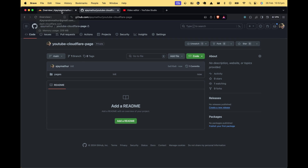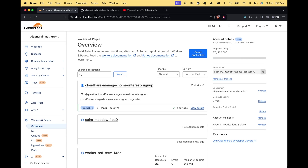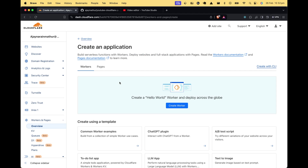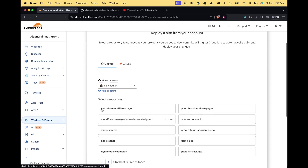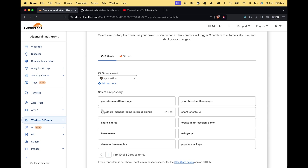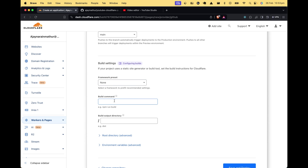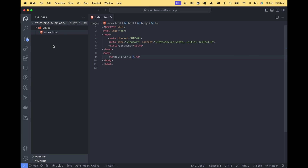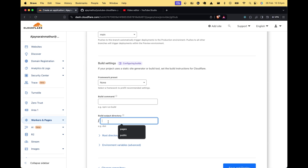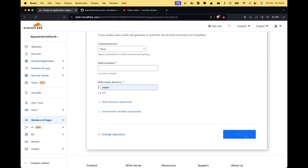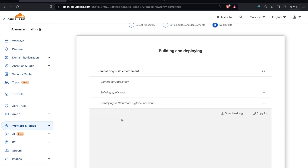We have the pages folder with index.html containing a hello world heading. Let's come back to our Cloudflare account, go to Workers and Pages, and under Overview click Create Application. Under Create Application, select Pages then Connect to Git. Connecting to Git is best because whenever you push, it will create a new version of the website automatically. Select your repository and click Begin Setup. The production branch is main, no framework, no build command, and set the build directory to pages. Save and deploy.